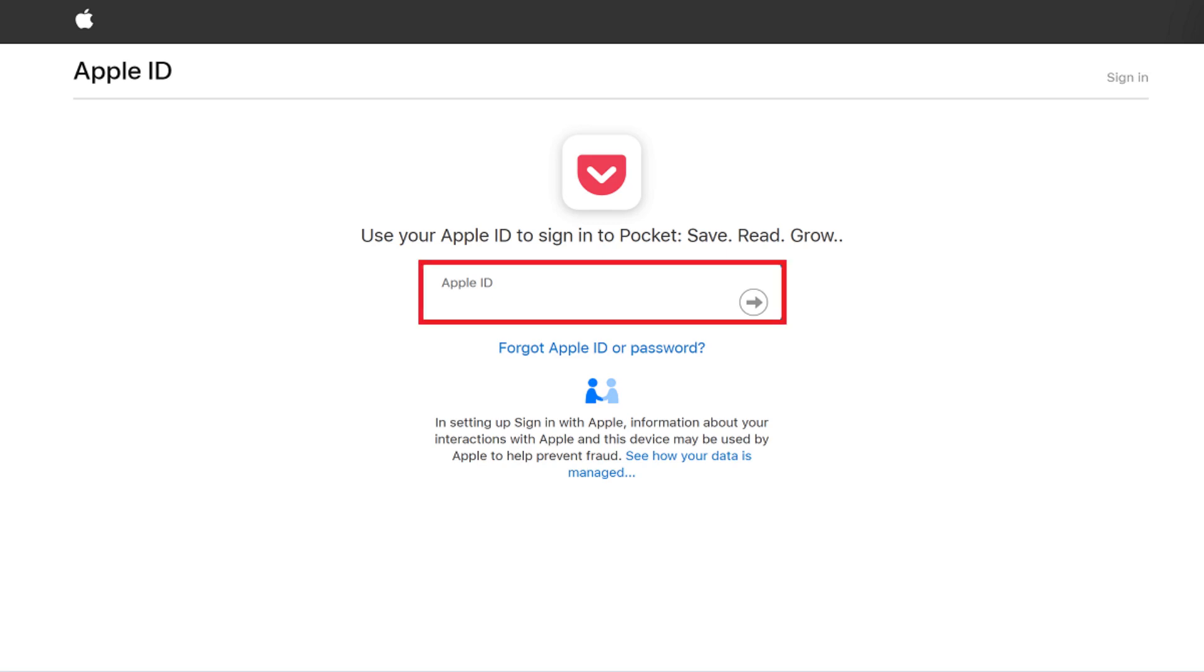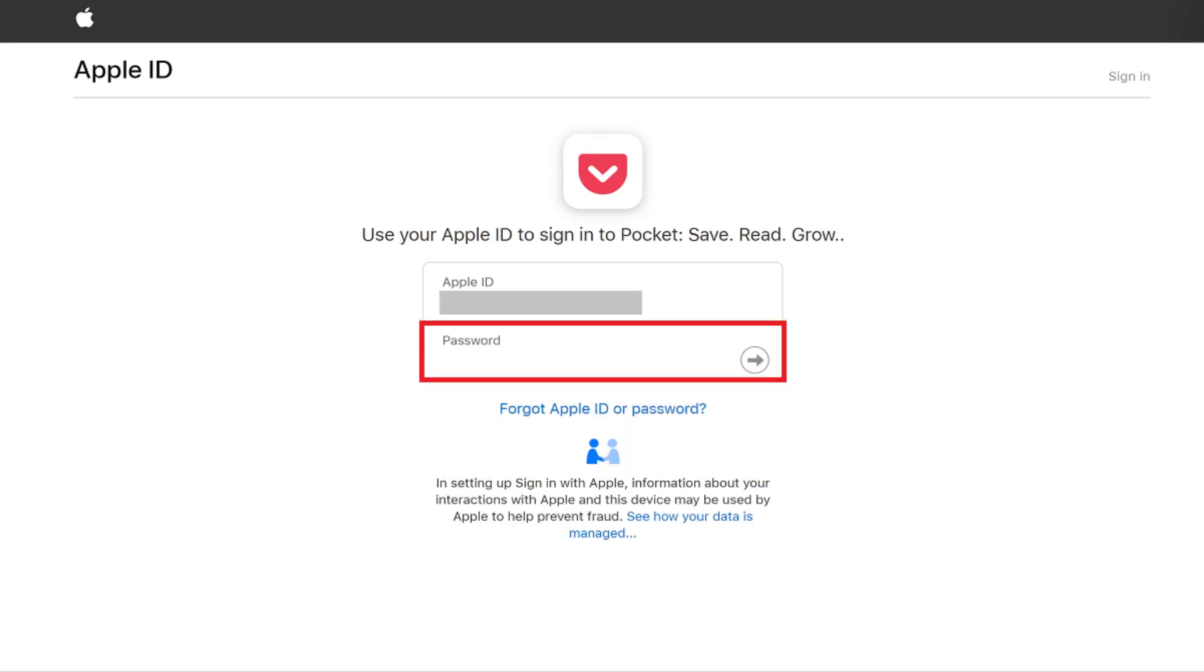Step 3: Enter your Apple ID, and then click the right-pointing arrow. Enter the password associated with your Apple ID on the next screen and tap the right-pointing arrow again.